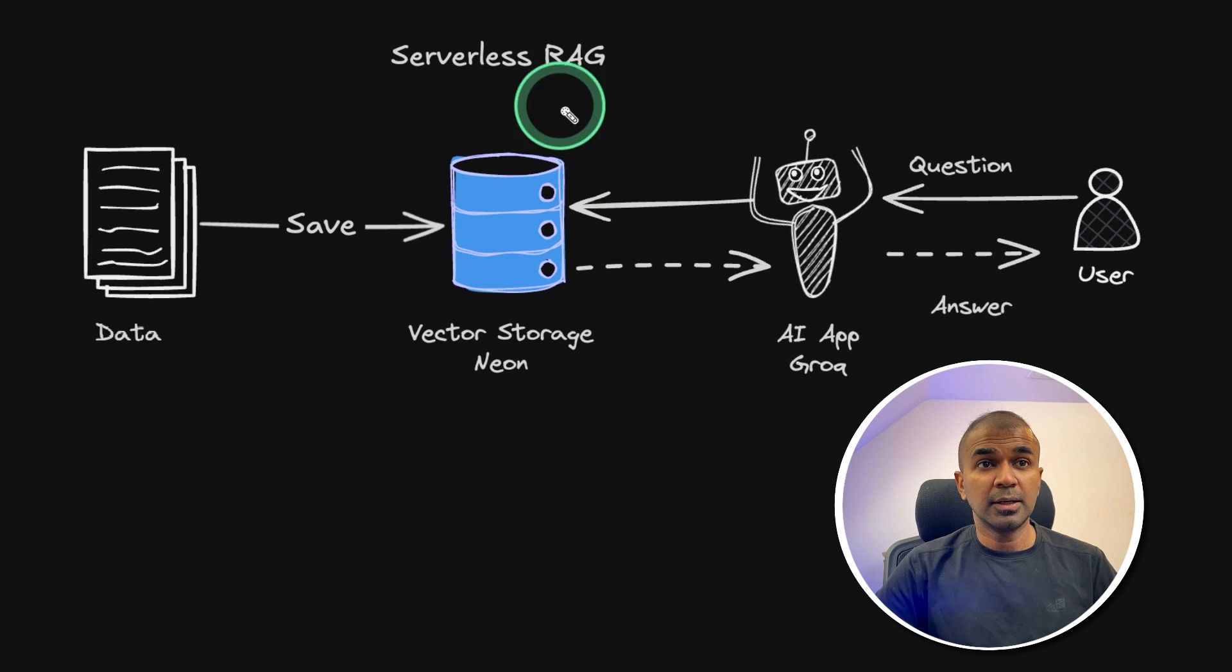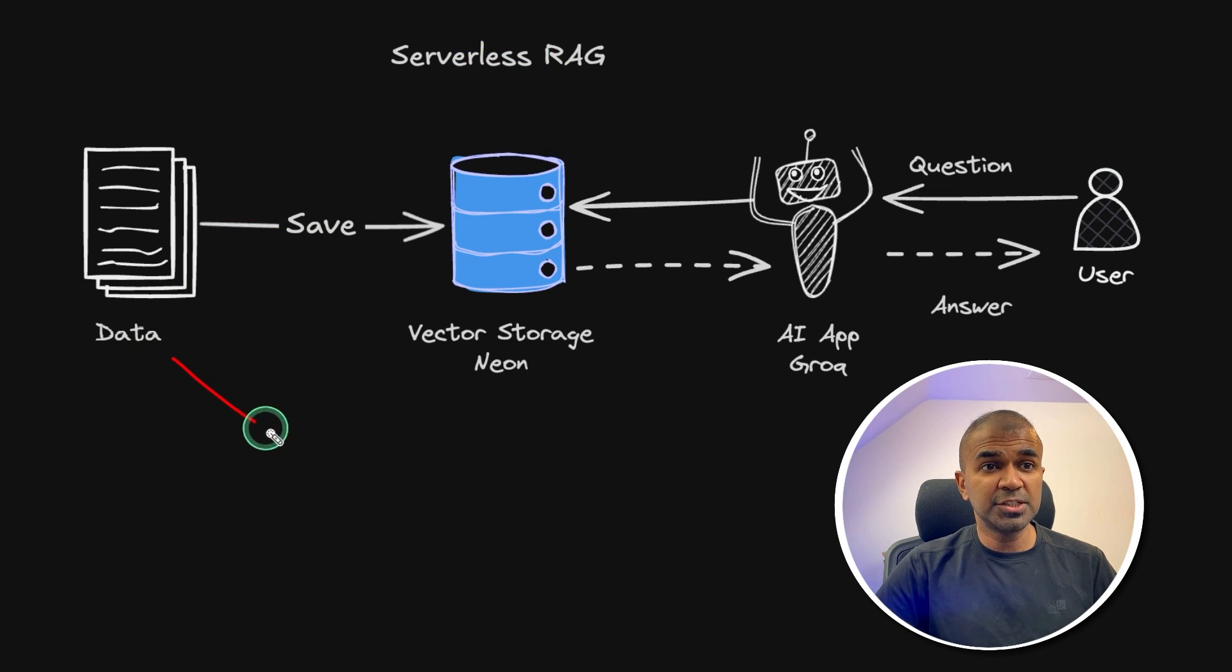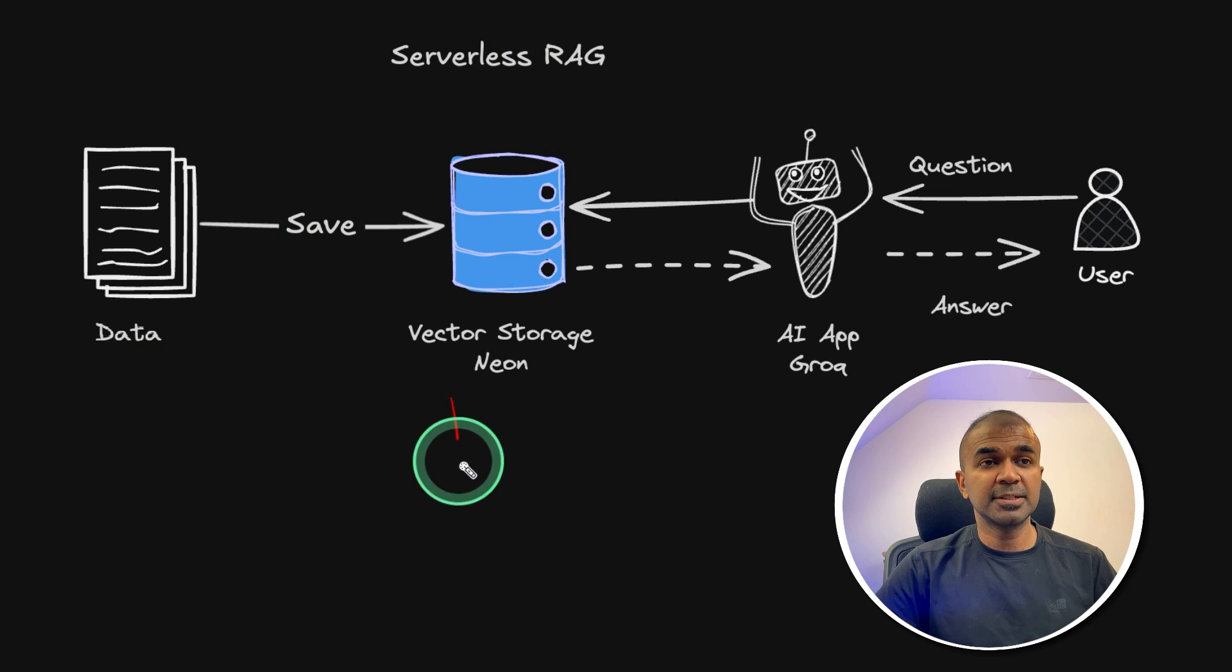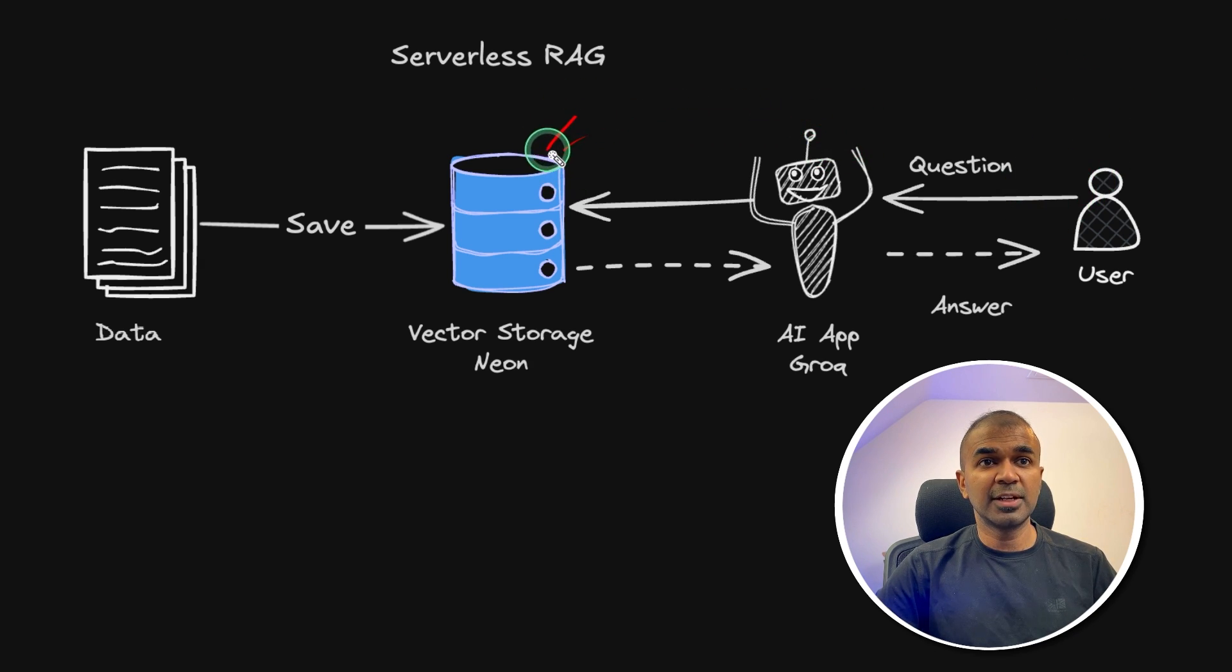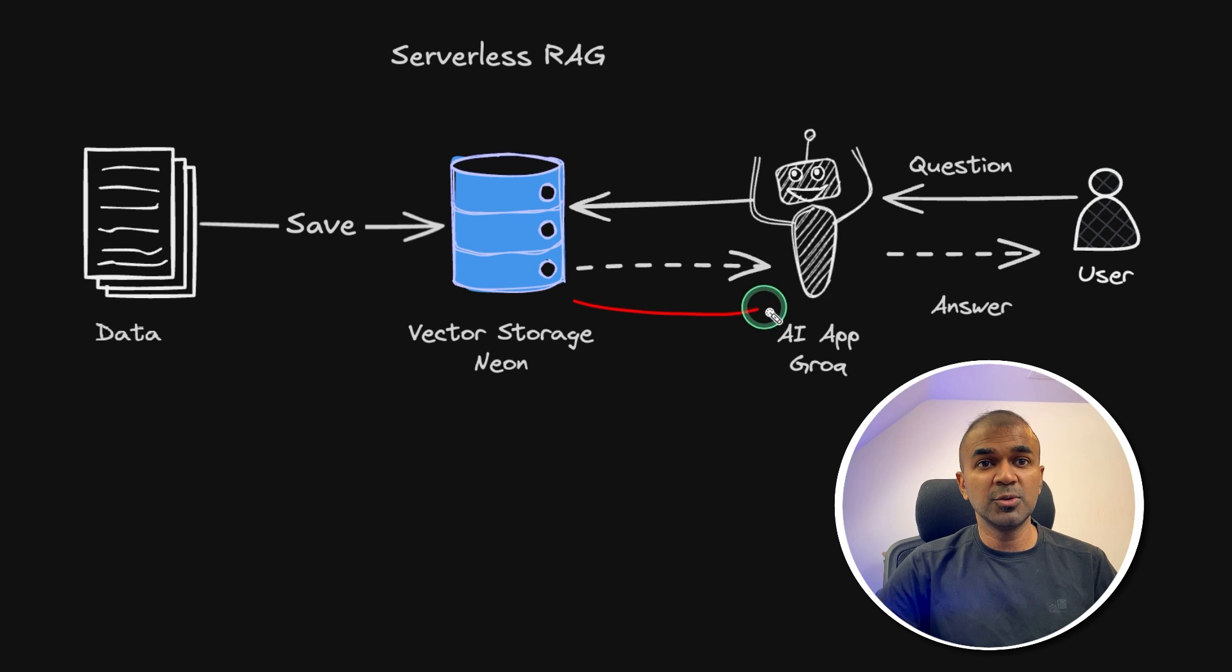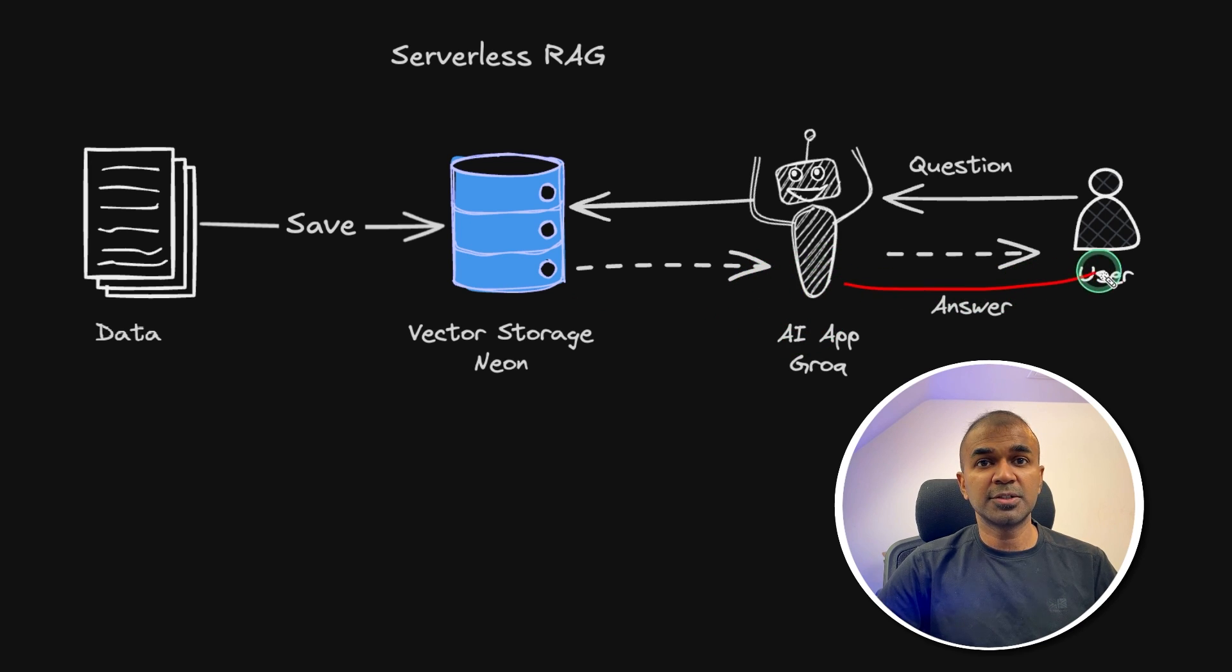So what is RAG? It's the process by which you ingest data to the database. When the user asks any question, it's able to retrieve relevant information from the database and then use that information to answer the question.